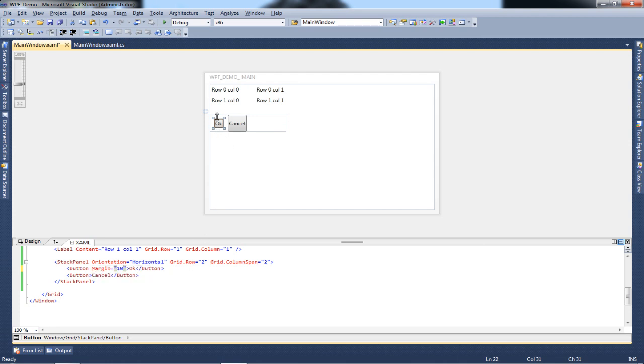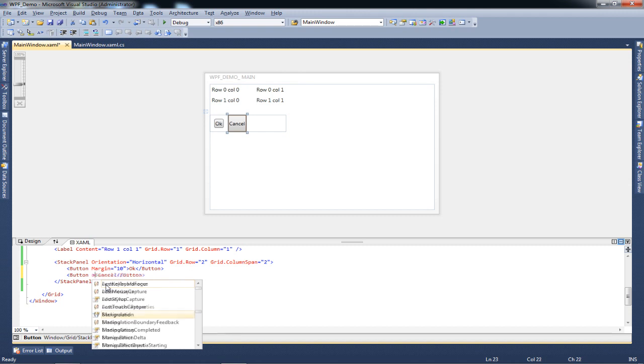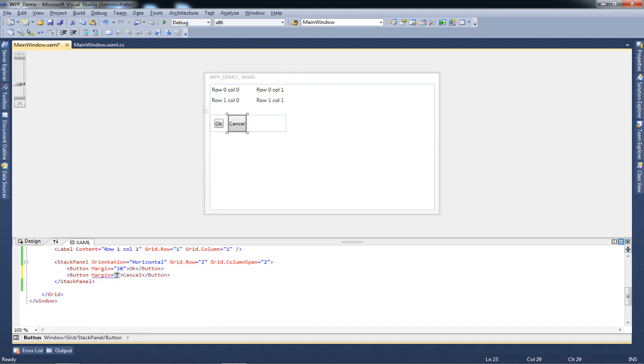My Cancel button is now looking out of shape because the height has been set to auto, so it takes the height of the row. To maintain consistency, I'll write margin equal to 10 for the Cancel button as well. Now the horizontal stack looks perfect with these two buttons rightly stacked.